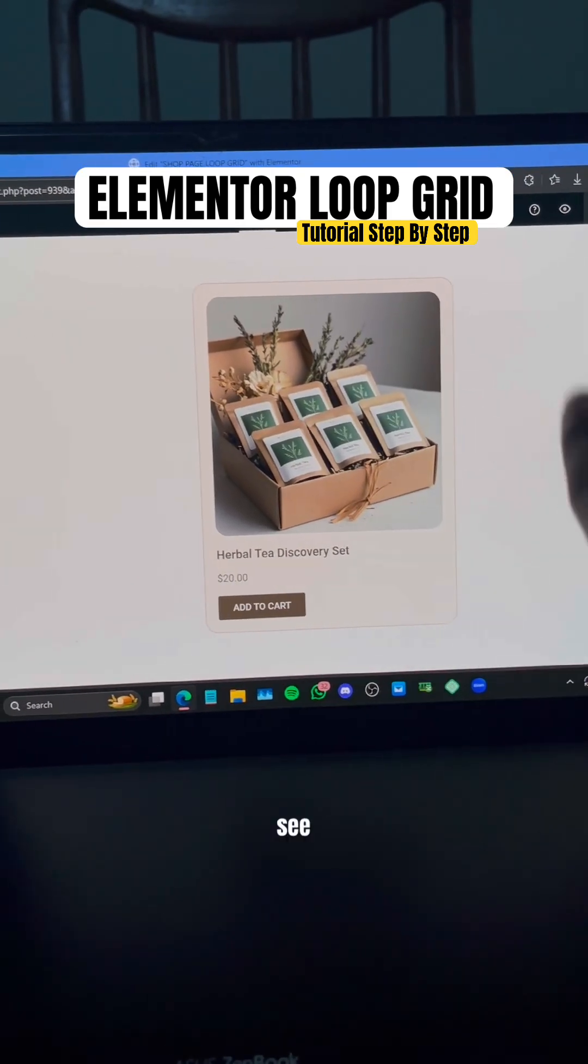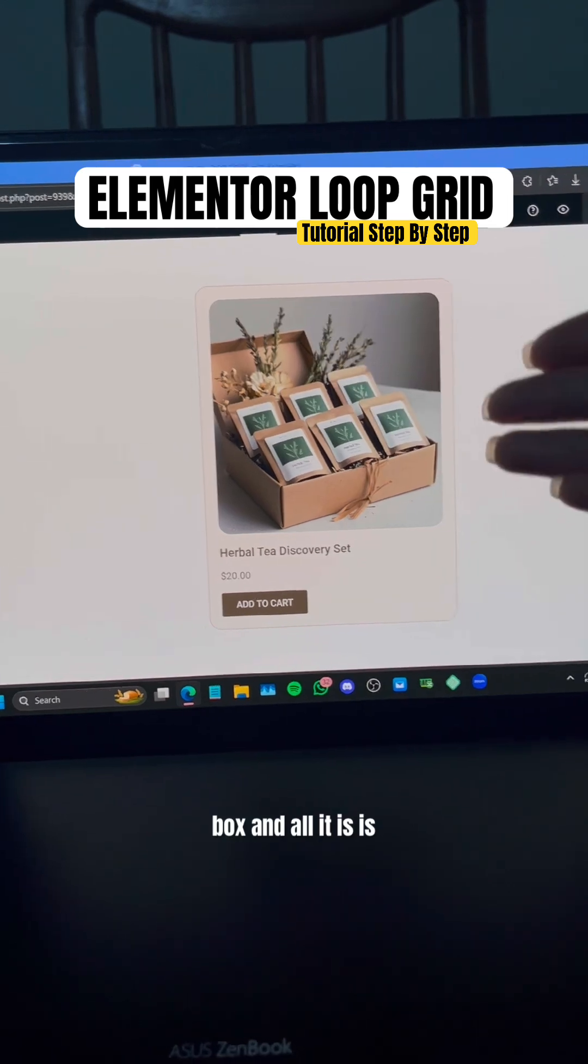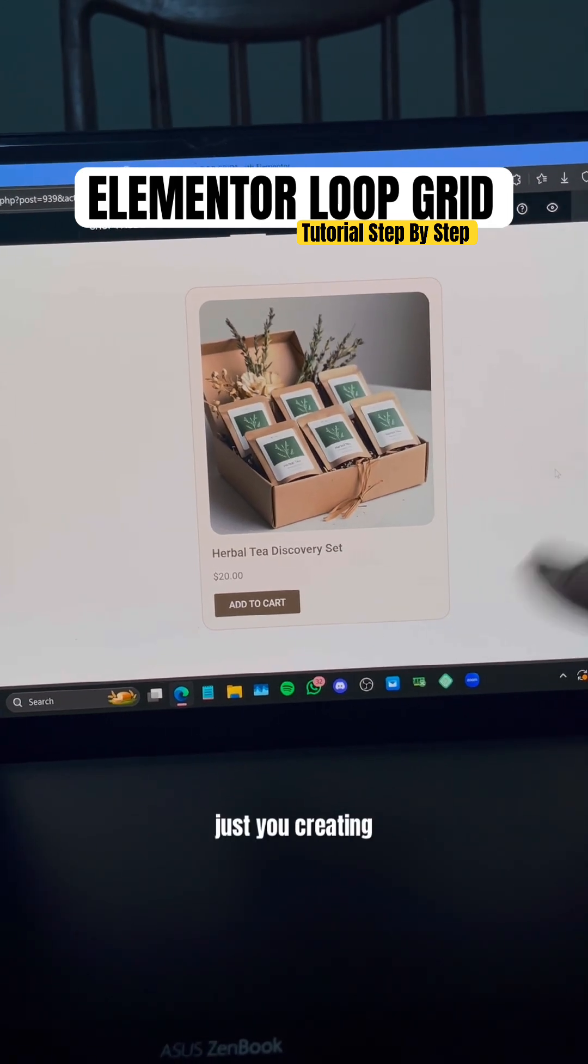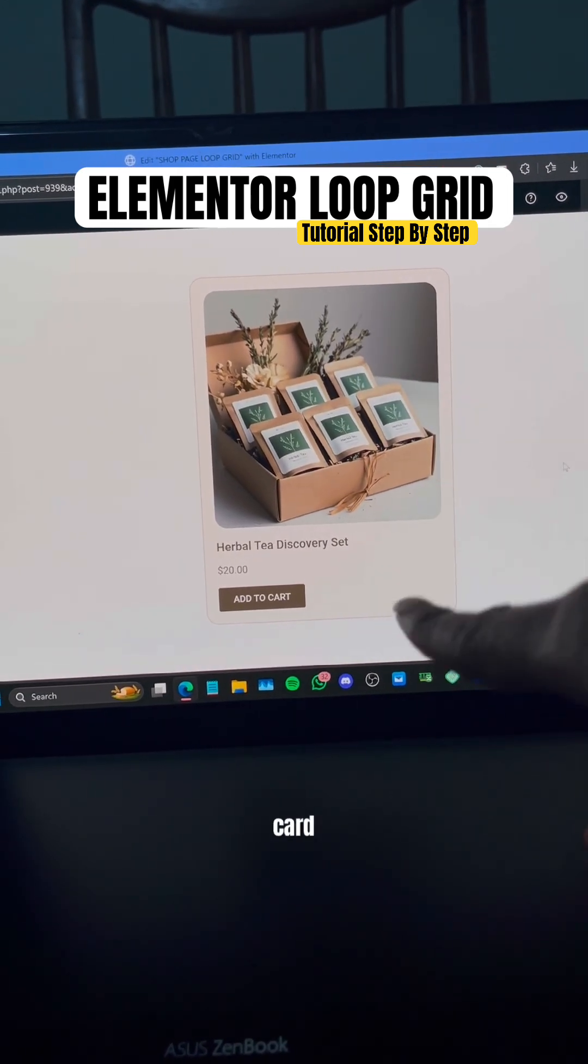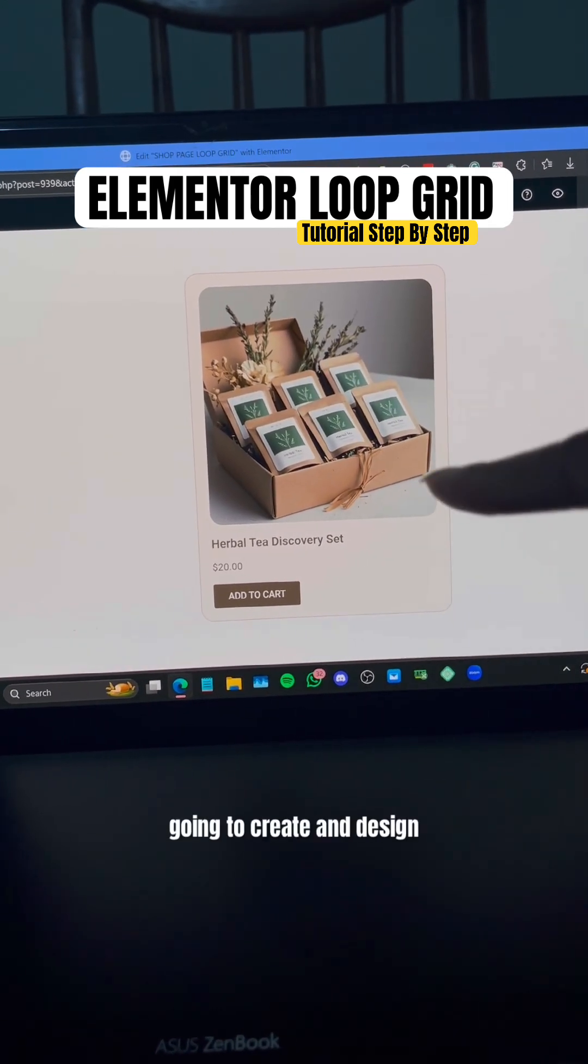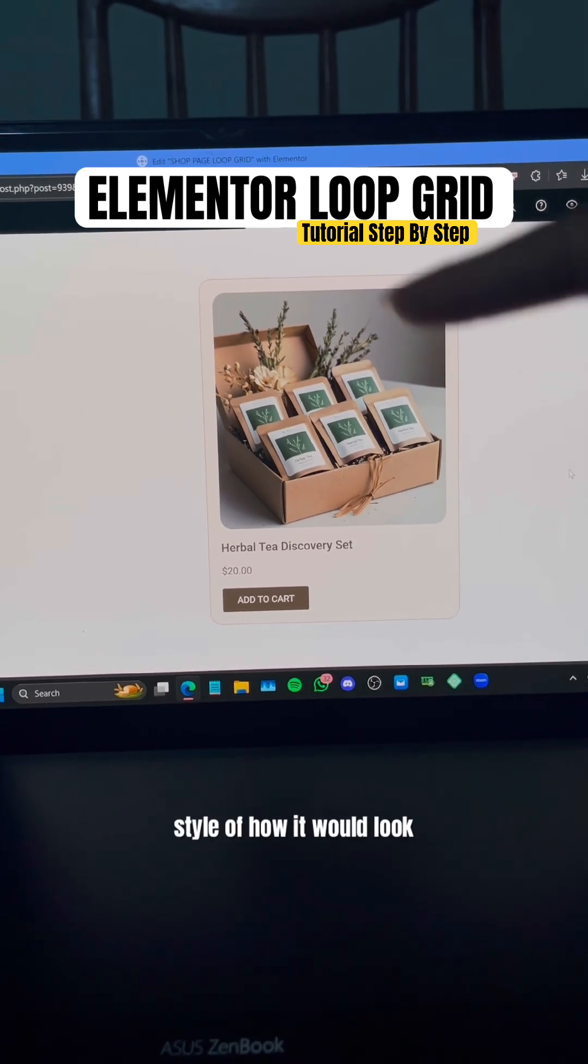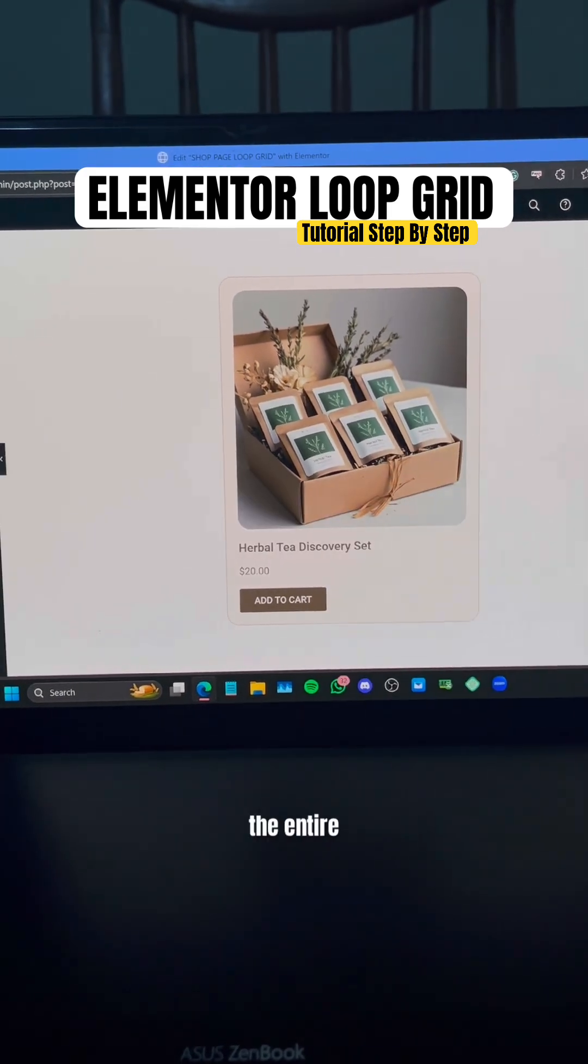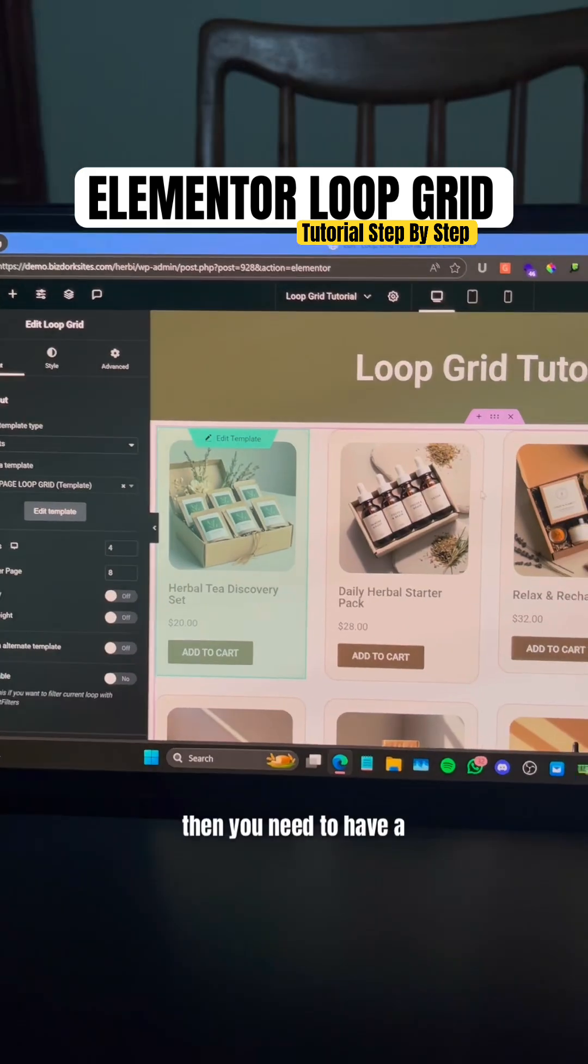Once it opens, you will see a small box. All it is is you create one singular card - you're going to create and design the style of how it will look across the entire loop grid.